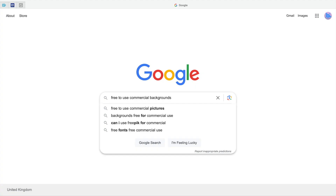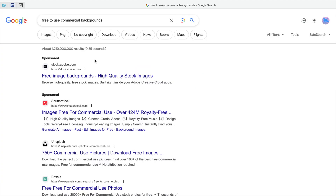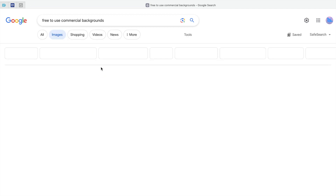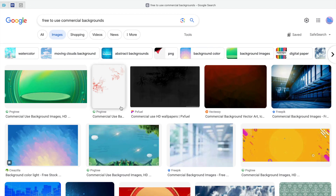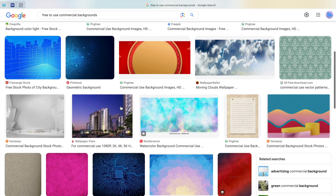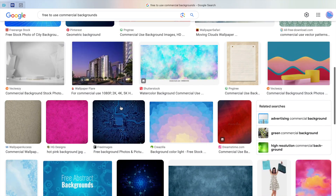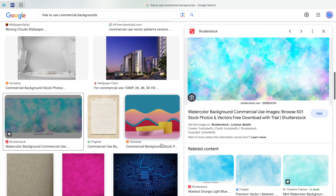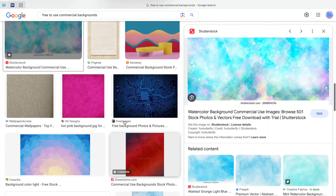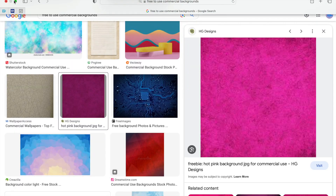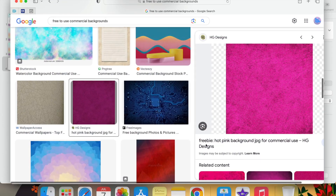First off, decide if you want a clear white background, a ready-made background photo, or if you want to make your own. You can Google free-to-use, commercial use backgrounds, or you can make your own within software you have on your computer.